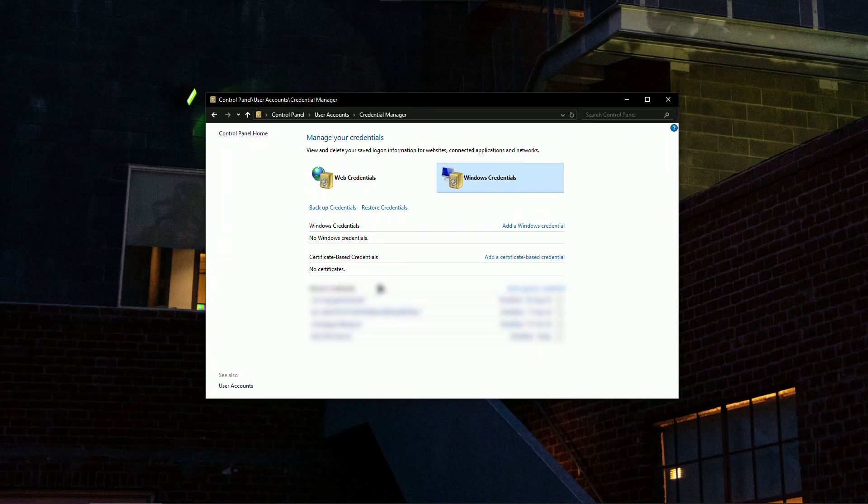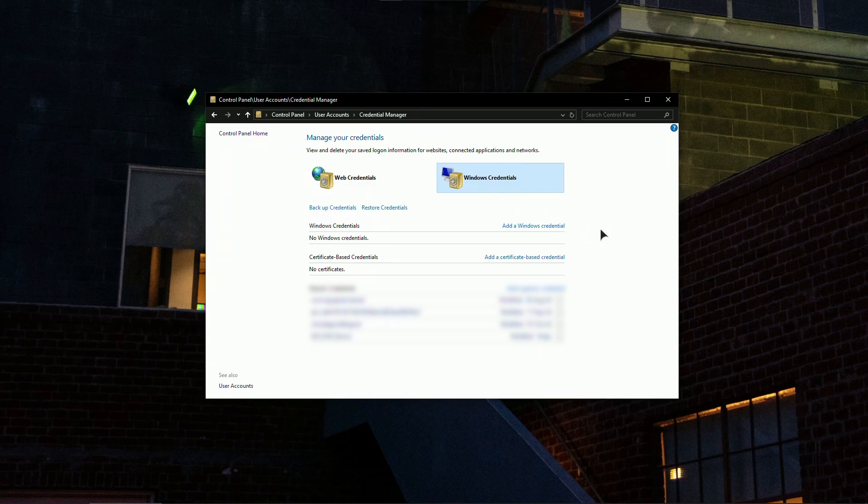You can view them here and do anything with them that you want. You can also backup and restore credentials very easily in here. You can add Windows credential or a certificate-based credential very easily from this page.